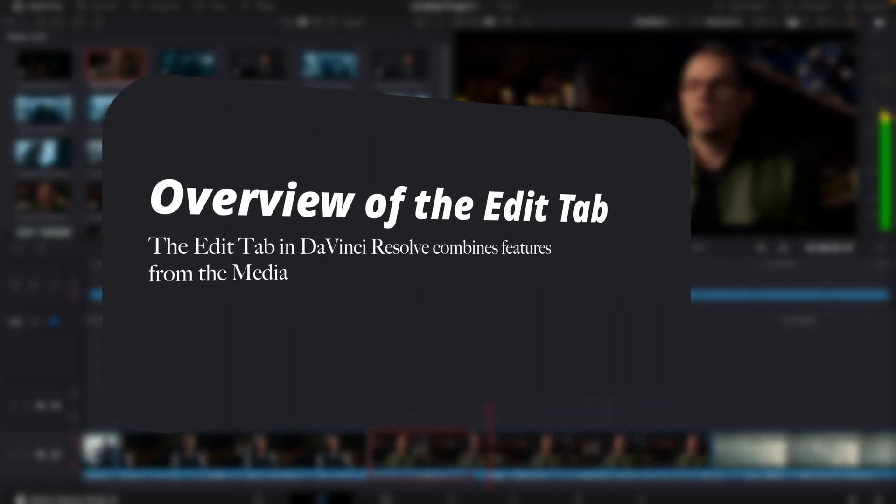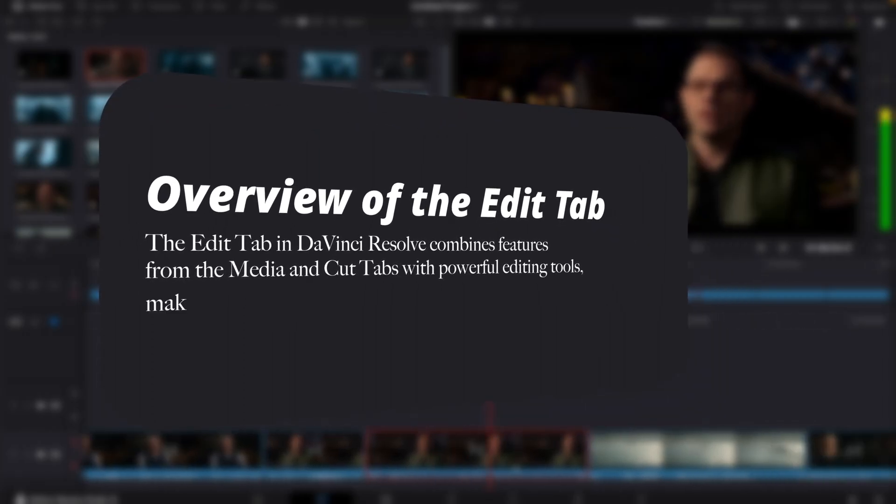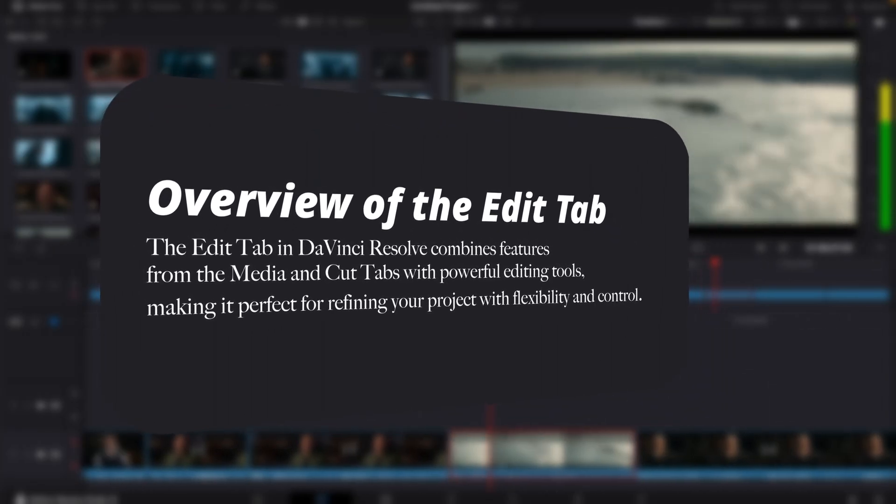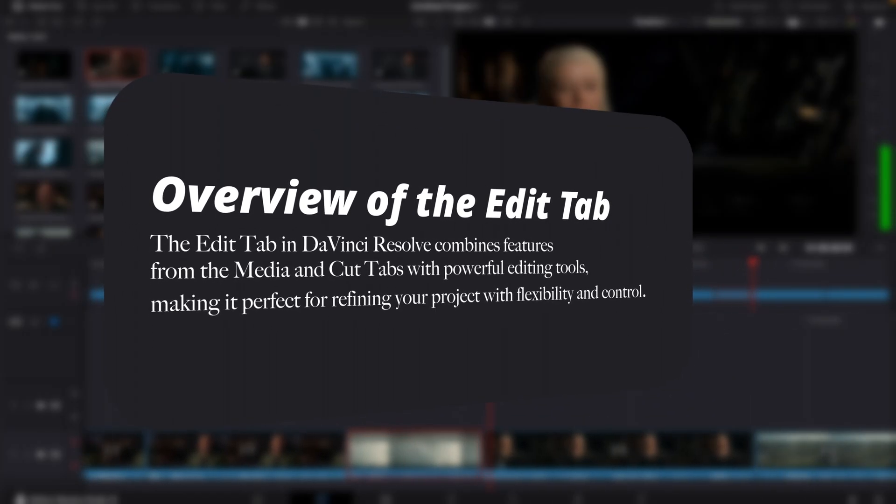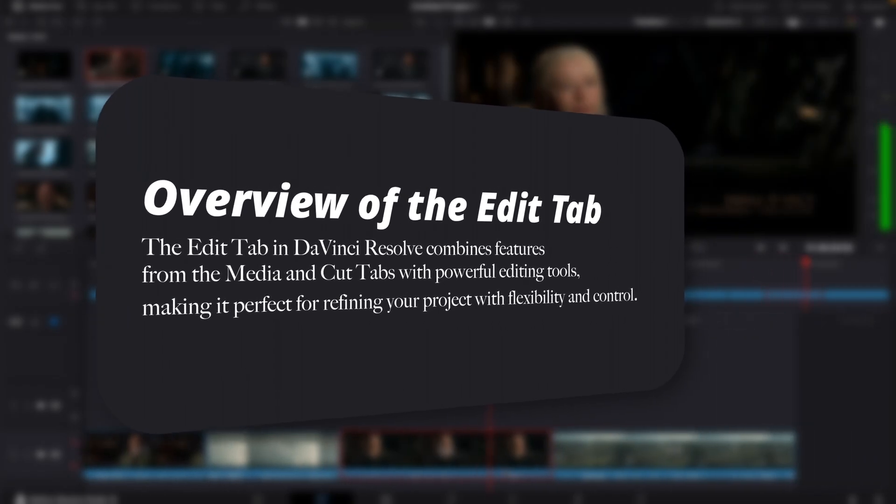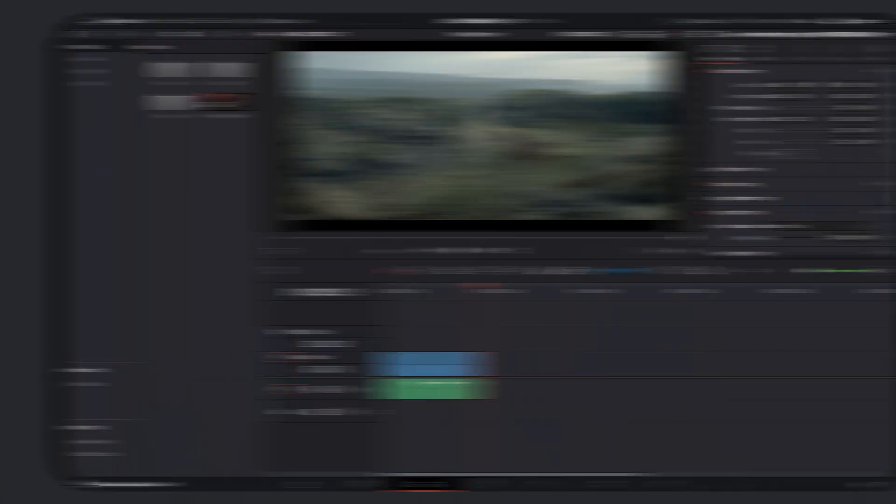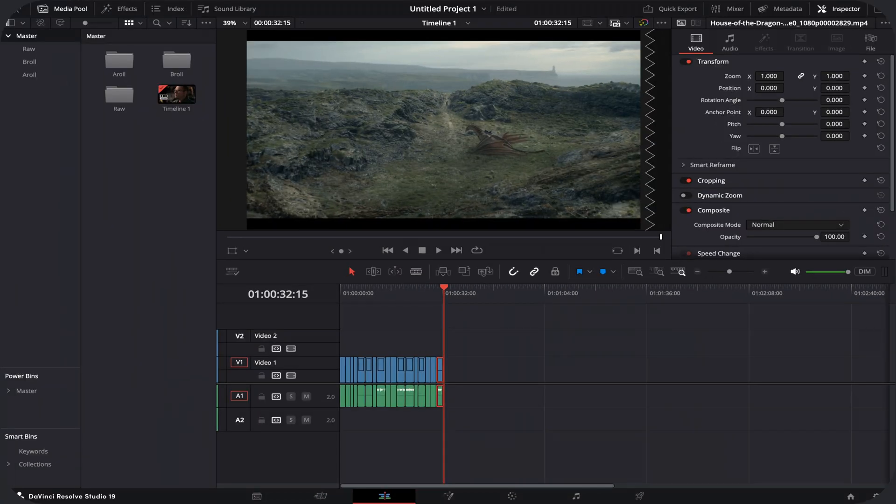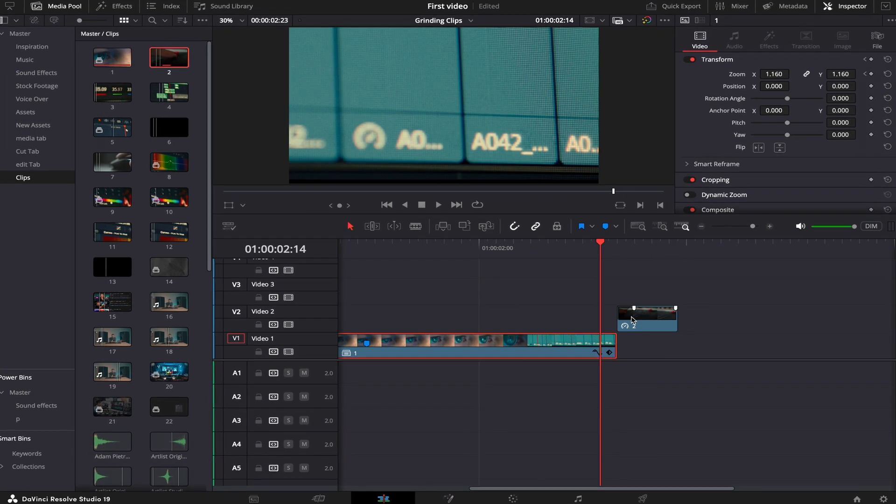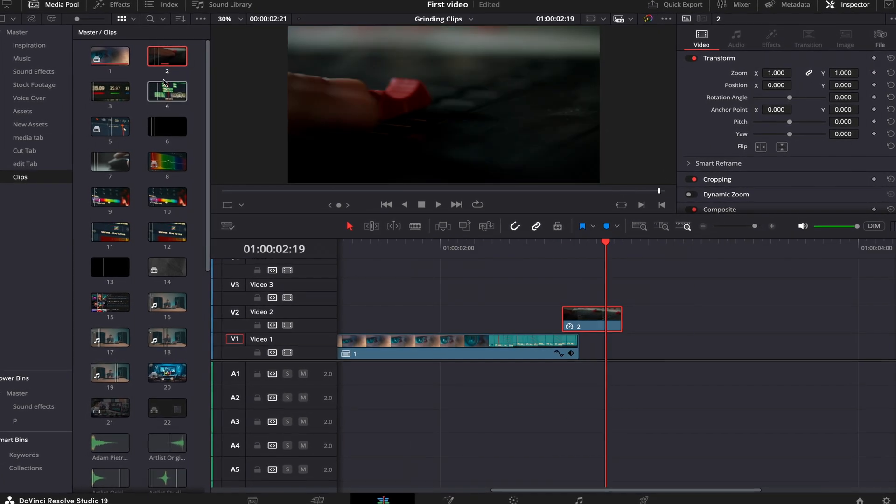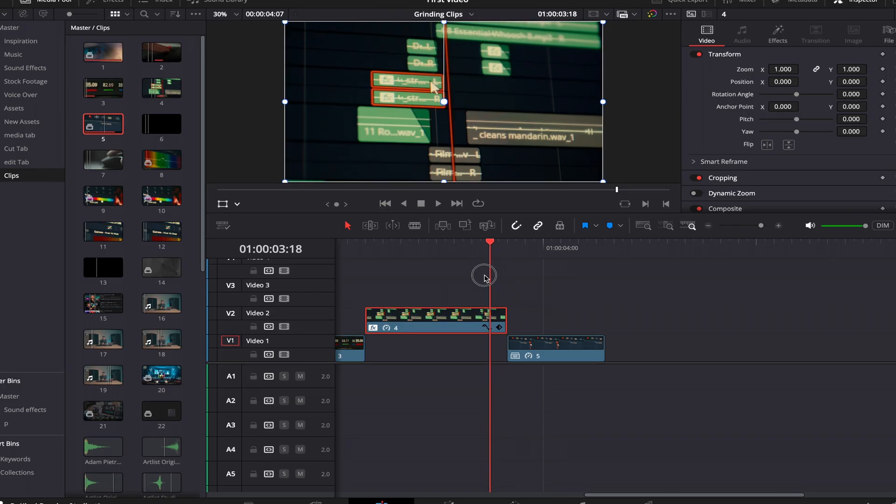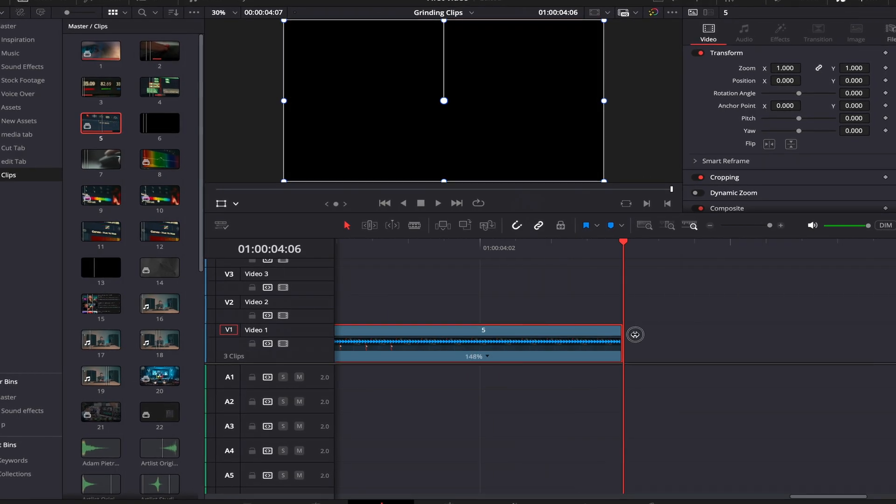Just to clarify, the Edit tab does allow both the features included in the Media tab and Cut tab in a simple way. Obviously, we need to talk about the Edit page. This is where you spend 90% of your editing tasks, scrubbing every minor detail and making the final masterpiece.